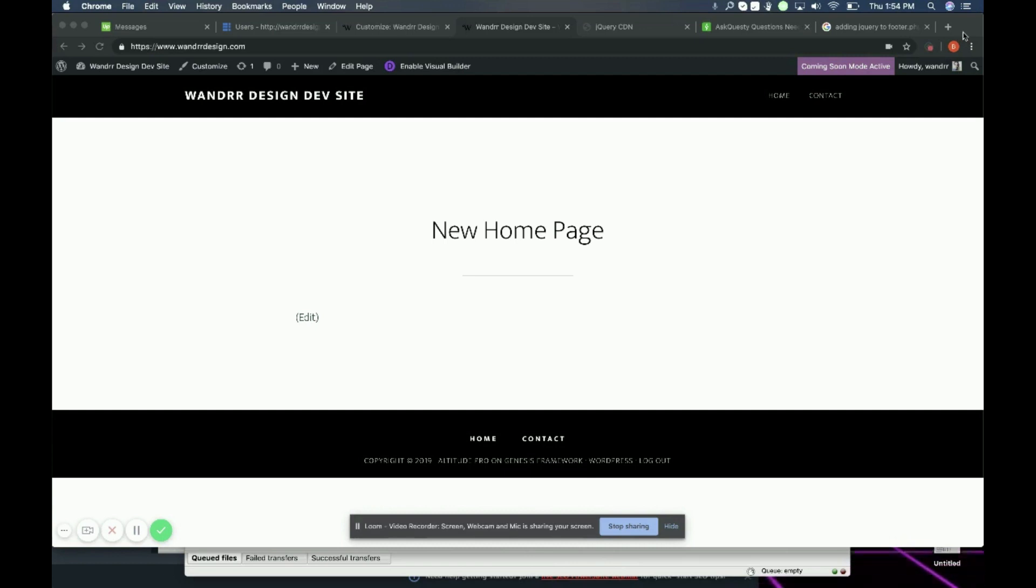You would simply create your child theme, copy the footer PHP file into your child folder, and then enter all the scripts that you need straight from there.